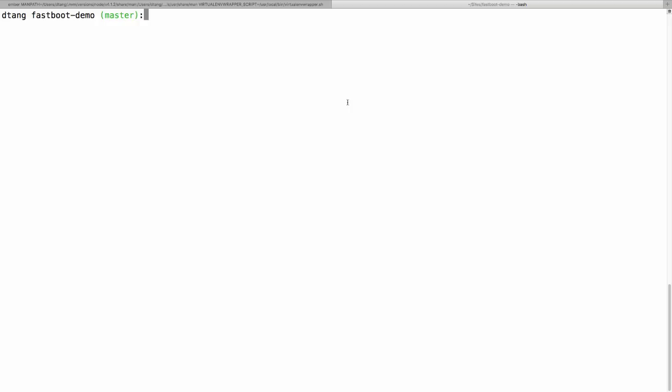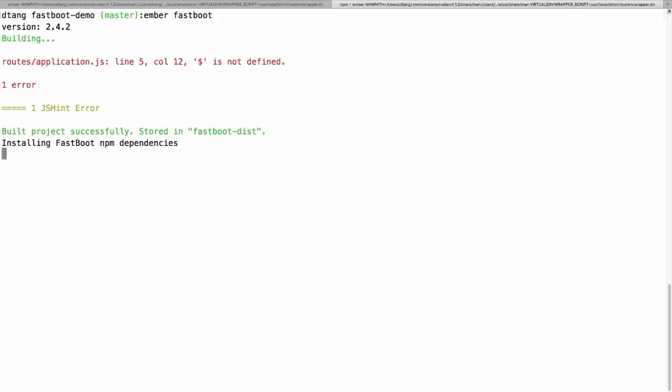So to run Fastboot we can use the ember fastboot command, and this will basically run our Ember application on the server and do our server-side rendering. We can access our Fastboot instance using port 3000.